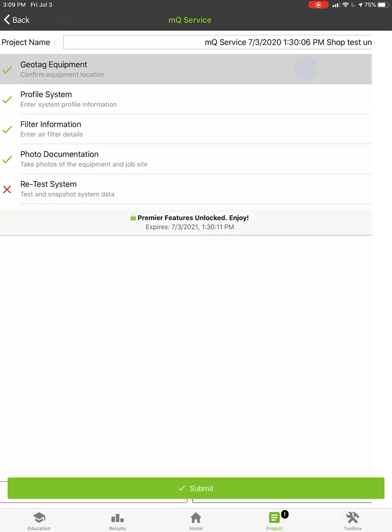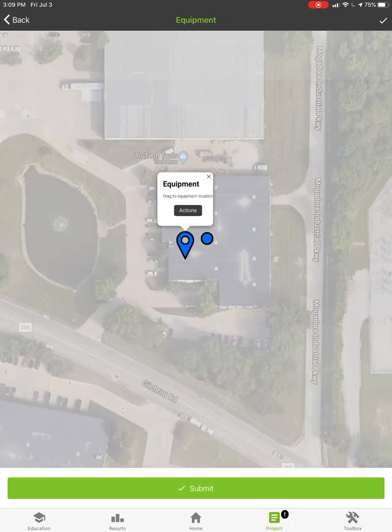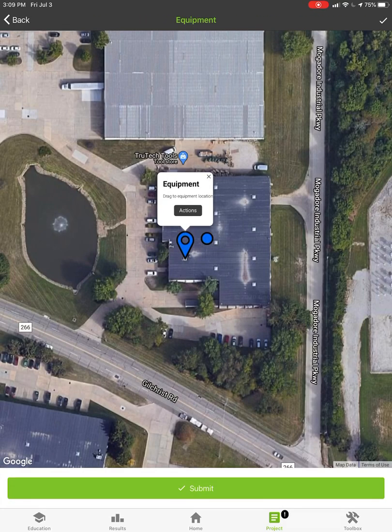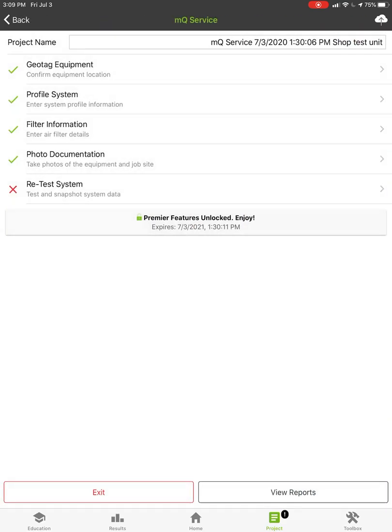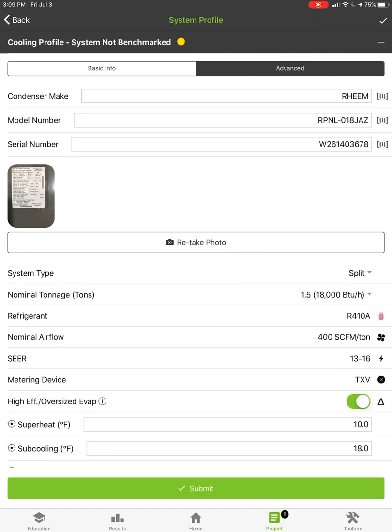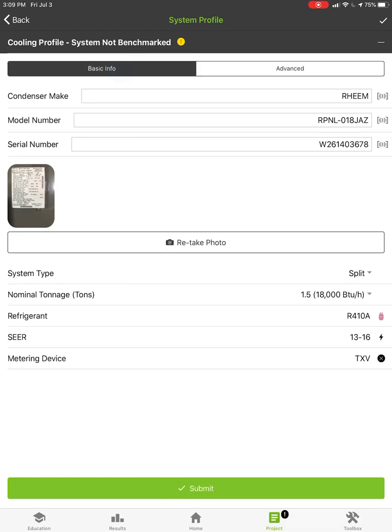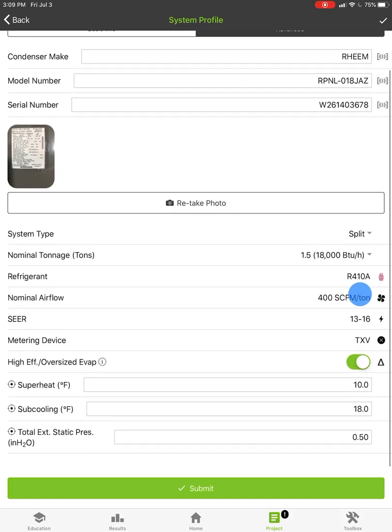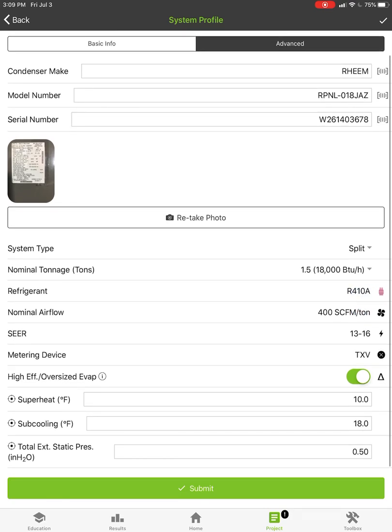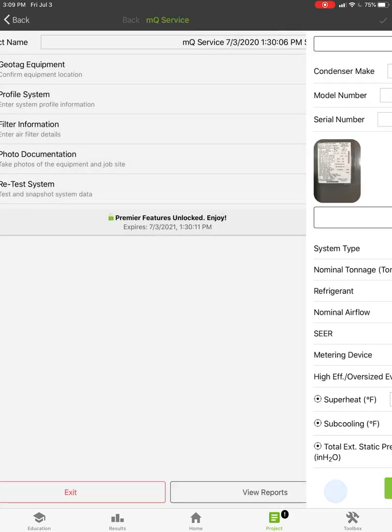The geotag is just literally drag and drop on the equipment where you're at, so we can mark the piece of equipment or mark the general location around the building that you're working. You profile the system, it's just model and serial number. We have both basic and advanced. The advanced is if you know the superheat and subcooling, otherwise it's going to use the default target of 10. You can see I've got all this set up already.